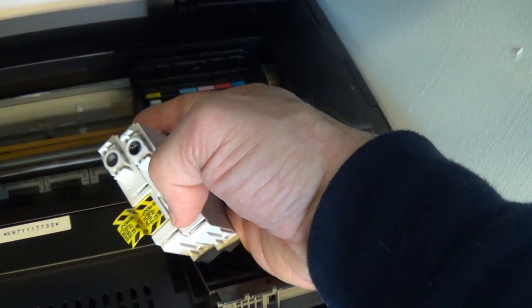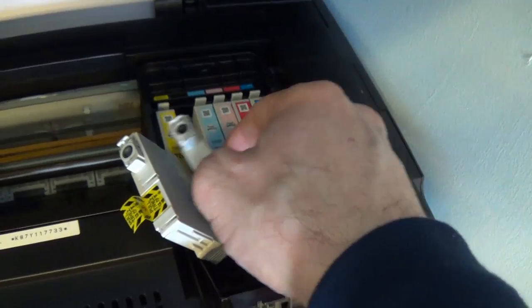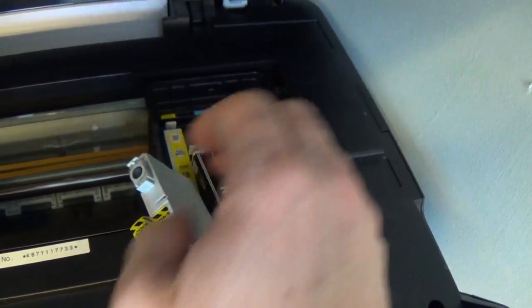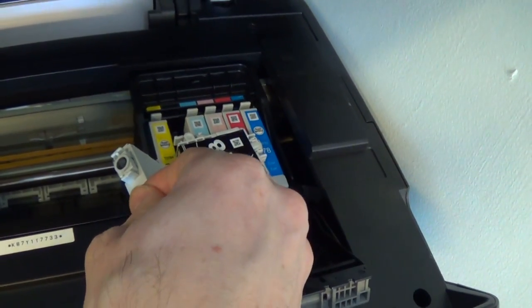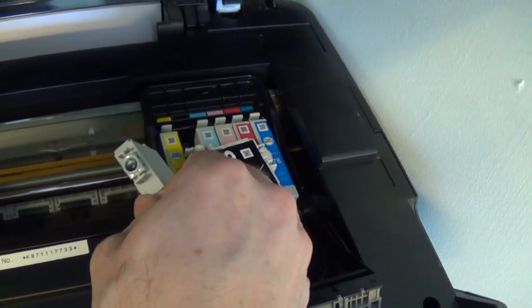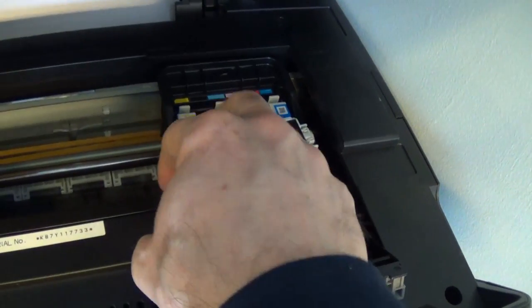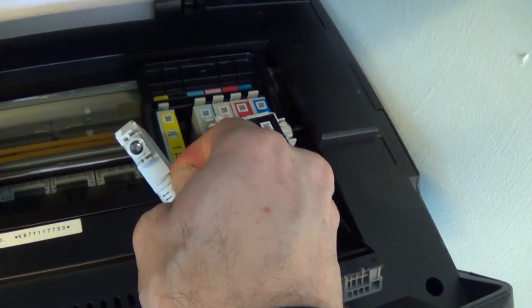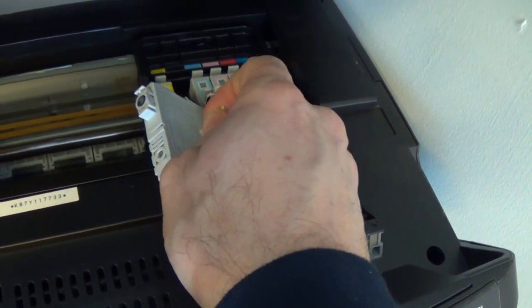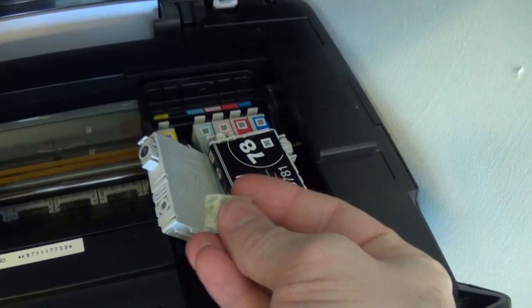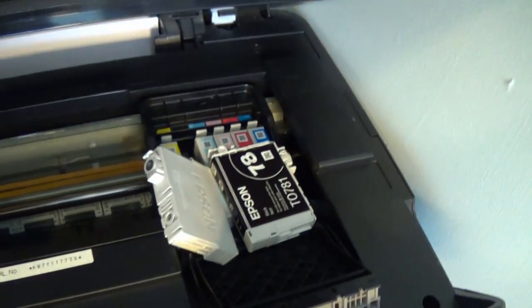The first thing, if I can do this with one hand, is just to remove this little piece of tab here. Just like that. You just dispose of this.